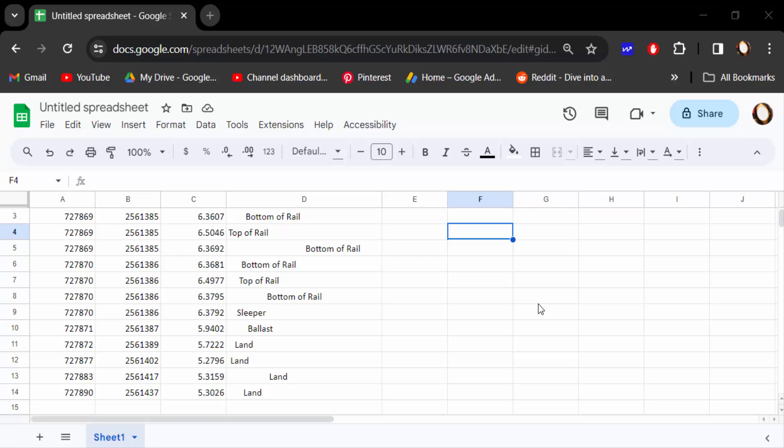Hello everyone, assalamualaikum. In this tutorial today, I'll show you how to trim cell white space in Google Sheets. Let's get started. If you want to keep your sheet standard in Google Sheets, you have to use the trim white space feature.